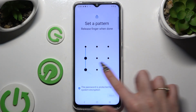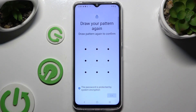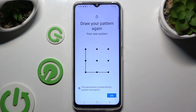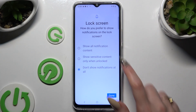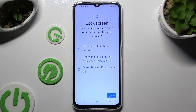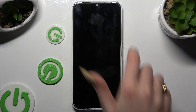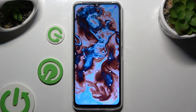Then you need to create it. Choose Next at the bottom right corner and repeat it to confirm it, then hit OK. Now select one of those lock screen notification options and hit Done. So when I switch off my screen and turn it back on, the pattern is required.